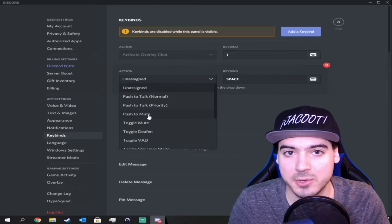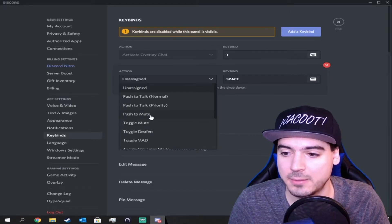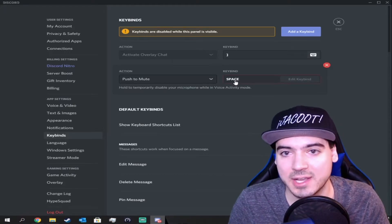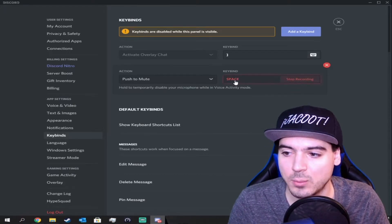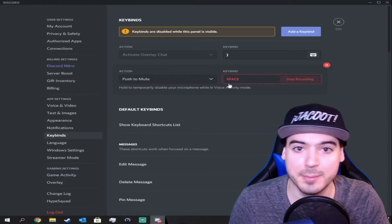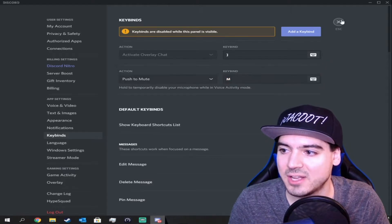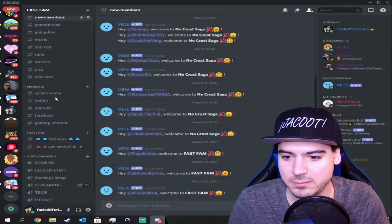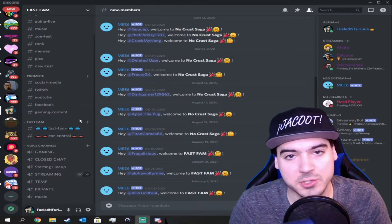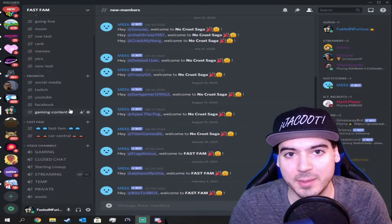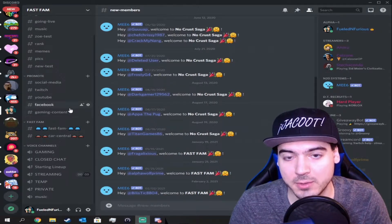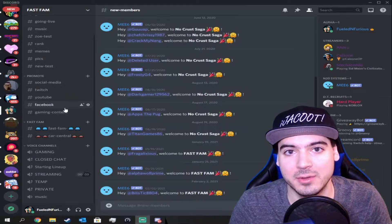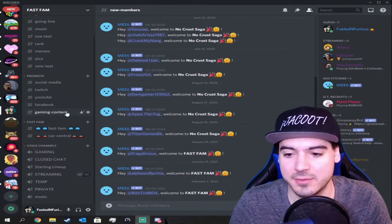So we're going to do the push to mute button for this tutorial. I'm just going to assign it and make it easy — we'll use the letter M for mute. Once this is done, you can escape. Now we can choose a voice channel. Remember we did push to mute, so that means we have to hold it down to mute ourselves.